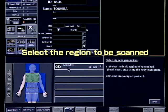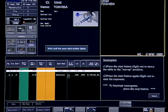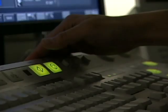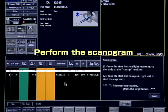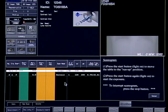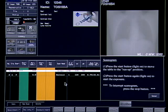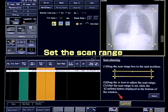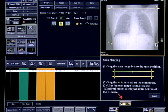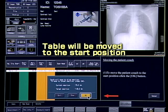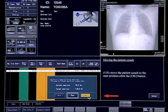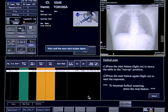Select the region to be scanned and acquire the scanogram. Next, set the scan range on the scanogram. The patient couch then moves to the scan start position and scanning is started.